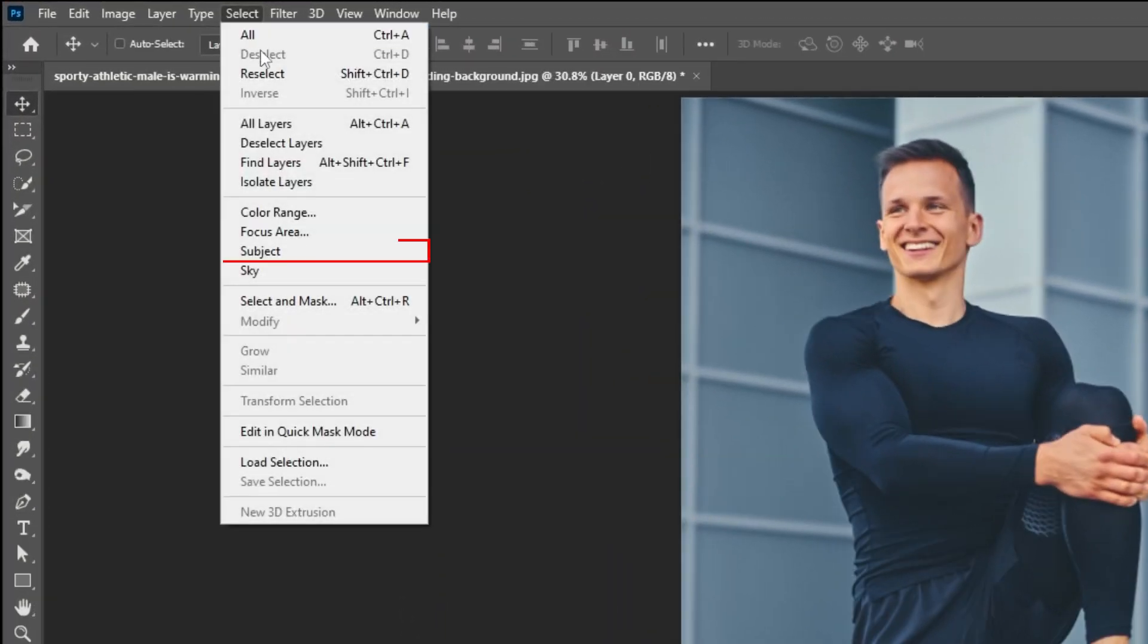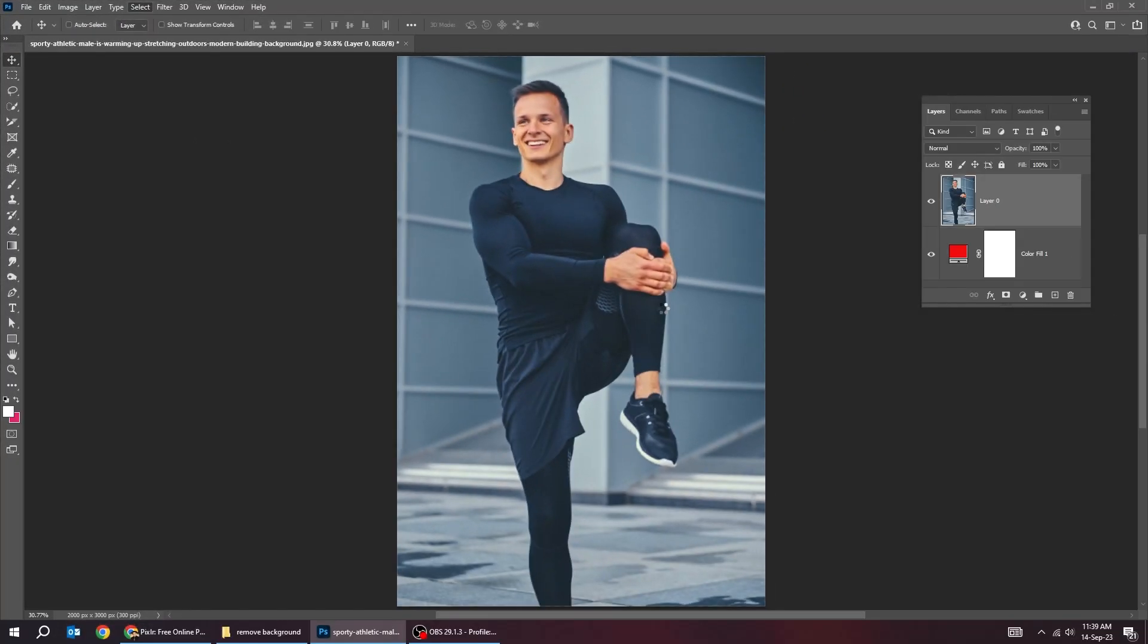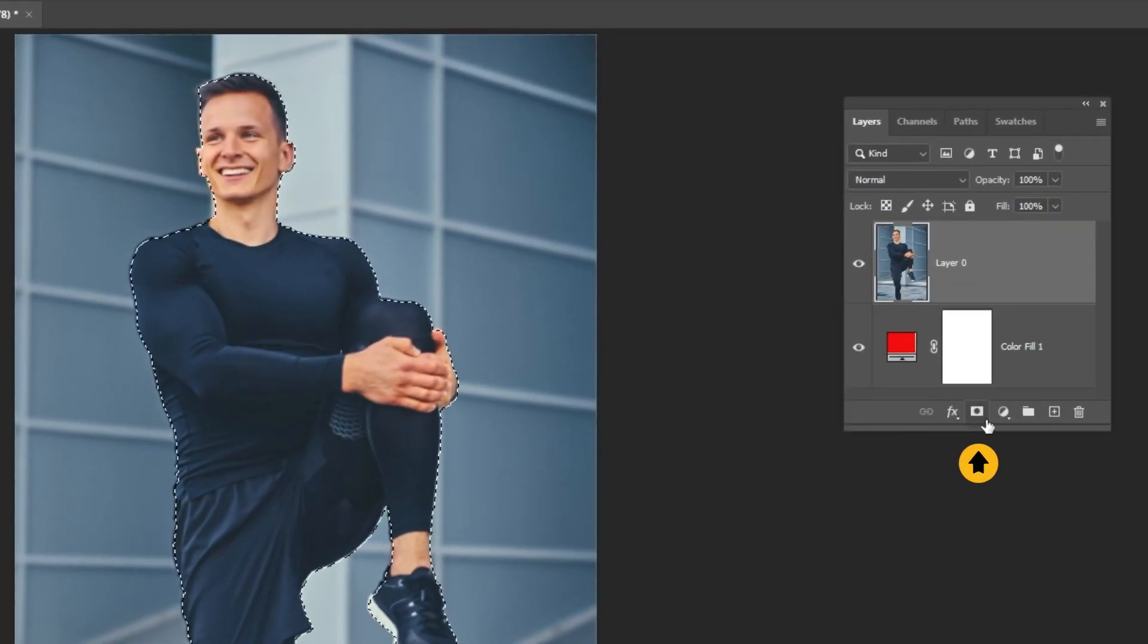Go to select and choose subject. Add a layer mask.